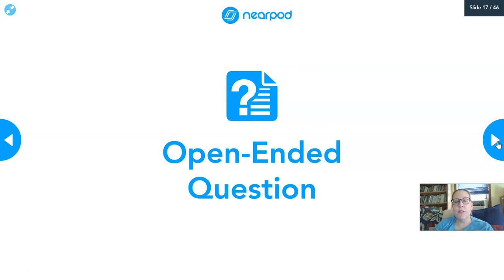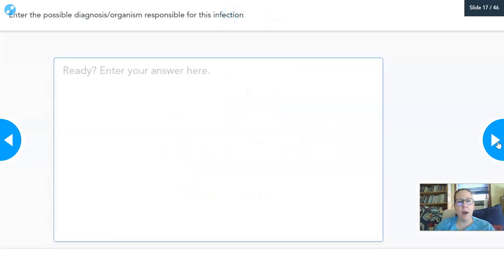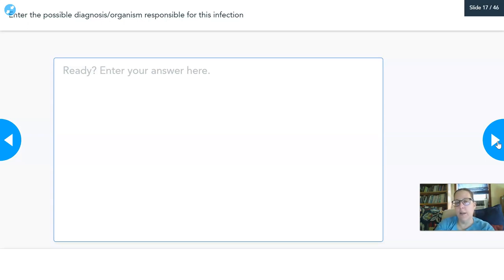I want you to guess: what would be the possible organism responsible for this infection? Knowing it's related to hamburger meat — there are recalls on a pretty much regular basis where hamburger meat has to be recalled because it is contaminated with this specific organism.